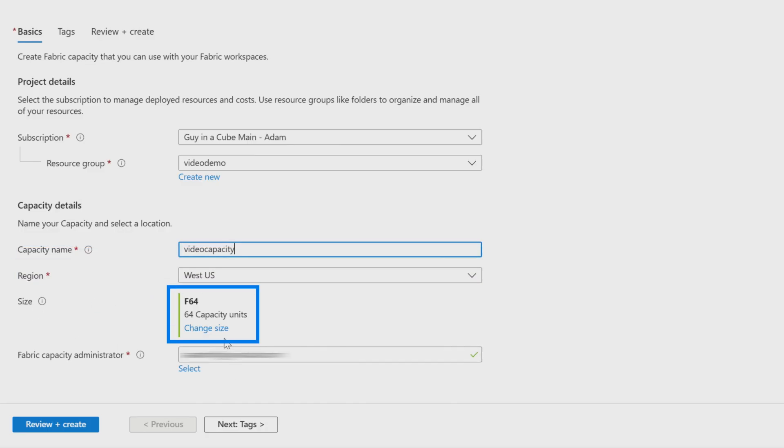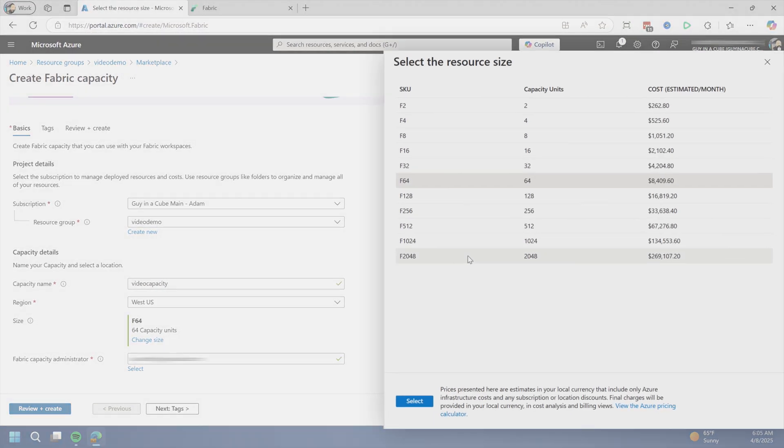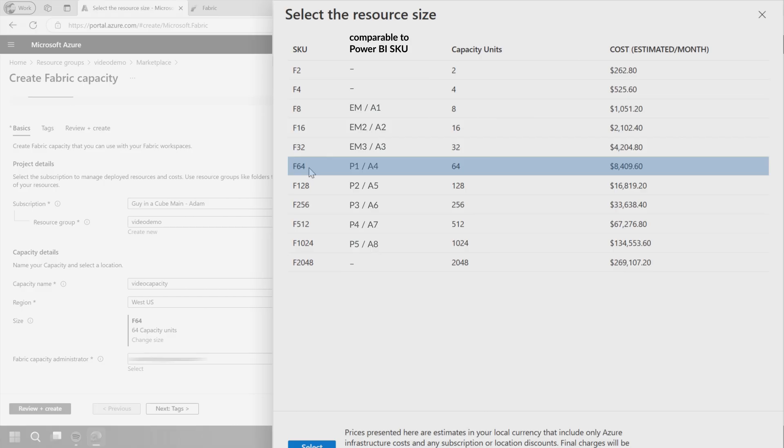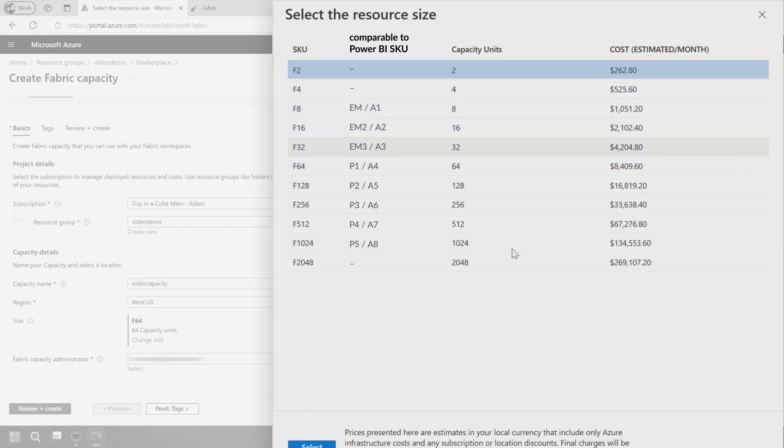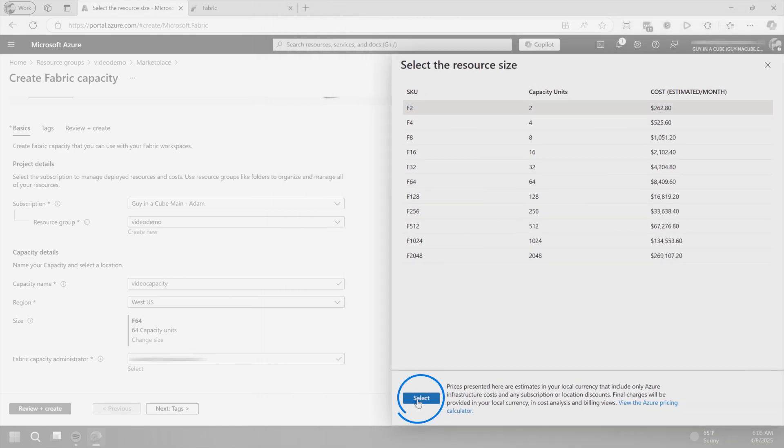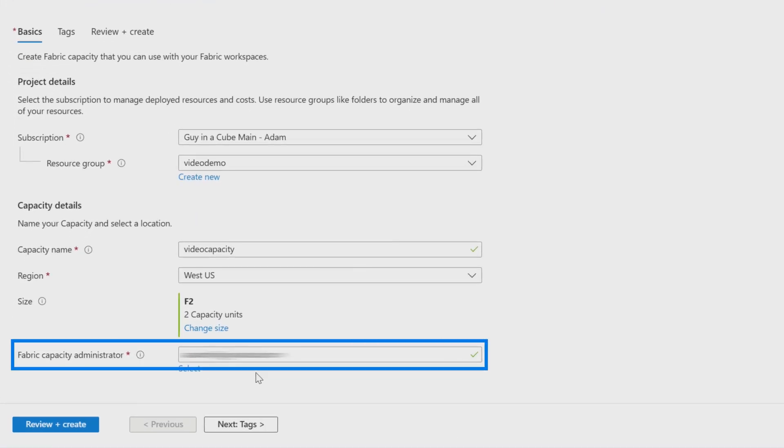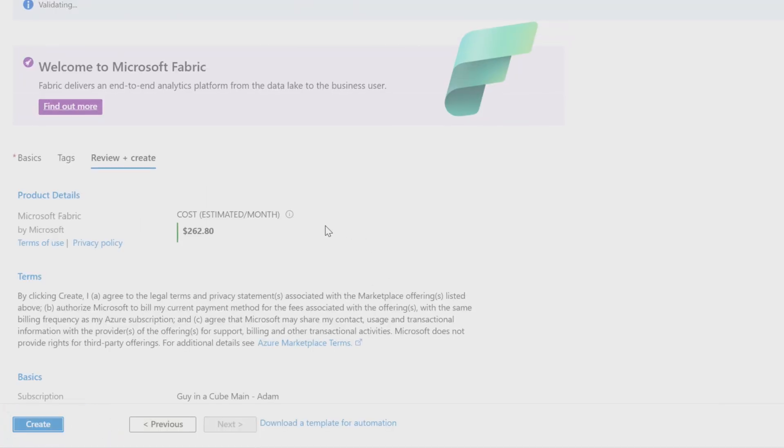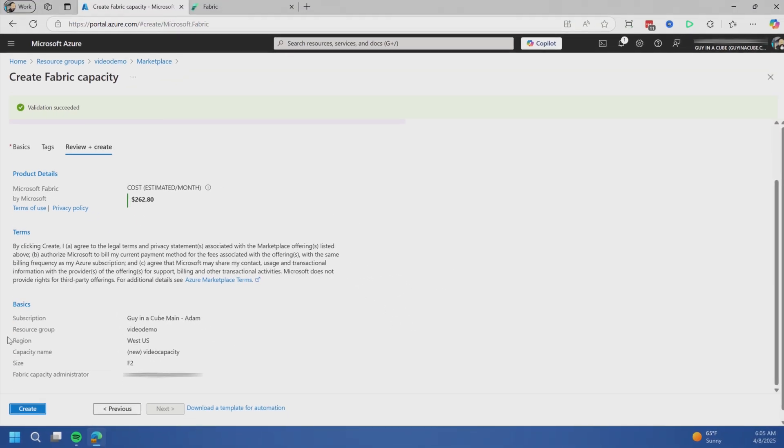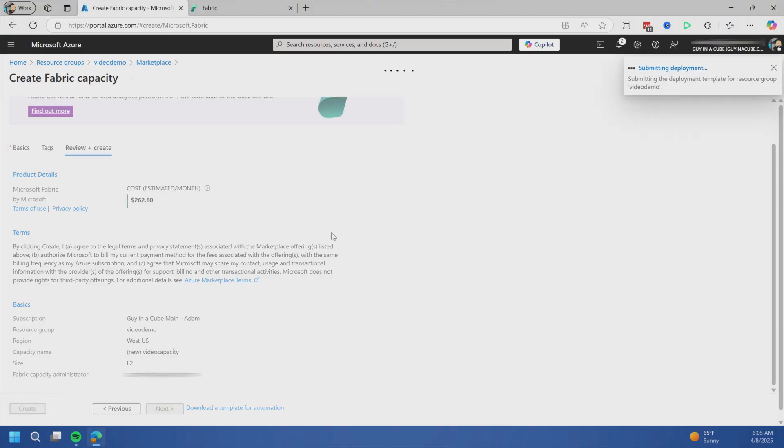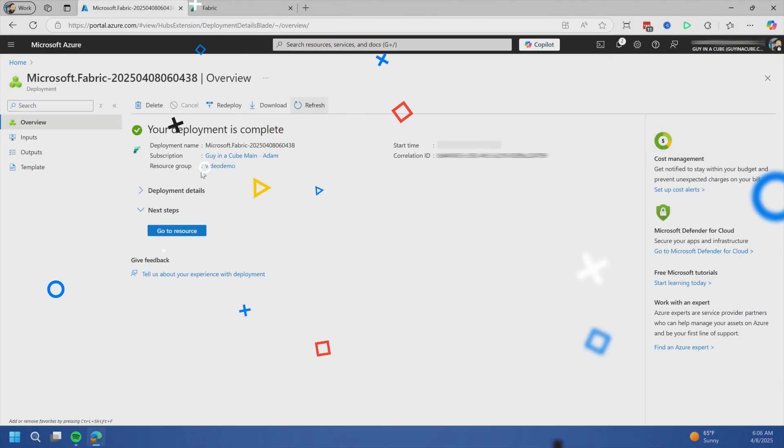Here you can change the size. We've got all the different SKUs available. The F64 SKU is equivalent to a premium P1. If you're just getting started and want to kick the tires, F2 capacity is great. We'll select that. You can list your capacity administrators. Let's review and create. Verify the items below and create. This takes a second or two. Our deployment is complete.